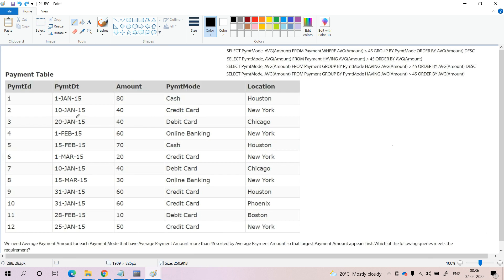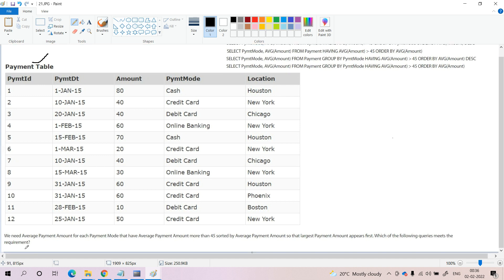Moving to the next question — we still have the payment table. The query requirement is: find the average payment amount for each payment mode, for those payment modes that have average payment amount more than 45, sorted by the average payment amount so that the largest payment amount appears first — meaning we need ORDER BY descending. Which of the following four queries meets this requirement?